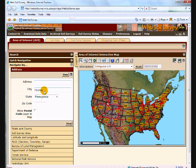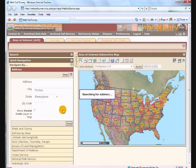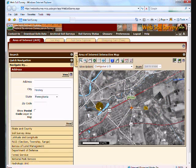I'll just type in the address of Hershey, Pennsylvania. When I view that area it's going to zoom in to Hershey, Pennsylvania. You can see it's done that — there's the town of Hershey.